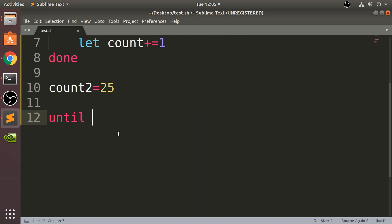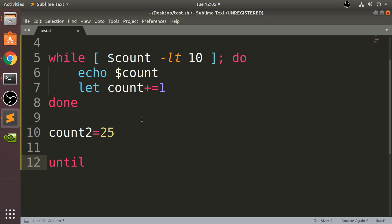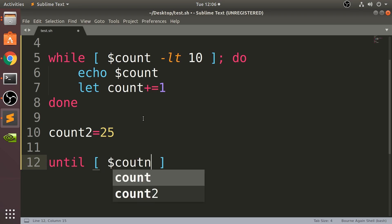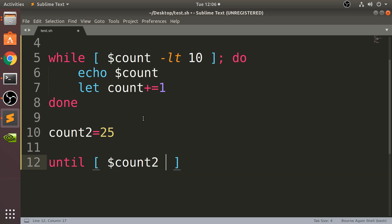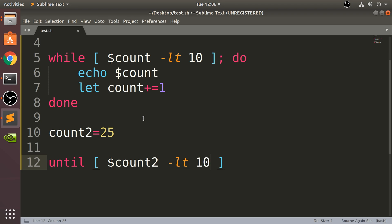So you put 'until', the format is very similar. Let's scroll up so you can see square brackets, dollar sign, count2, very similar stuff so far. Then you put your comparison operator, I'll put less than still, you can tweak it and change it based on the link that I gave you. Now if I put 10 in here...